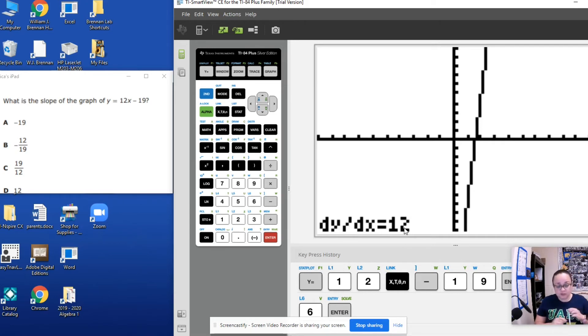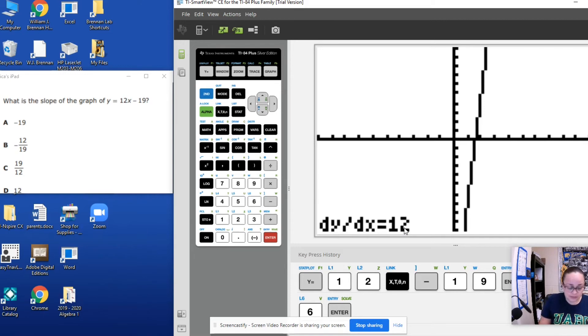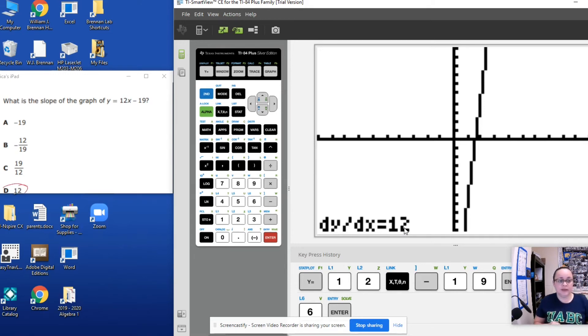You see the change of y over change of x equals 12. What that tells me is that my answer is actually 12. My slope is 12. So this is my answer.